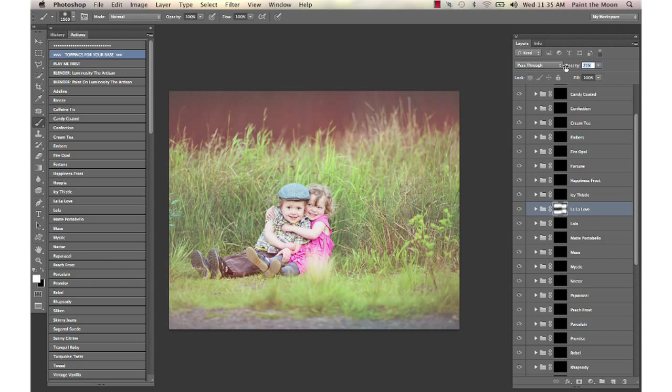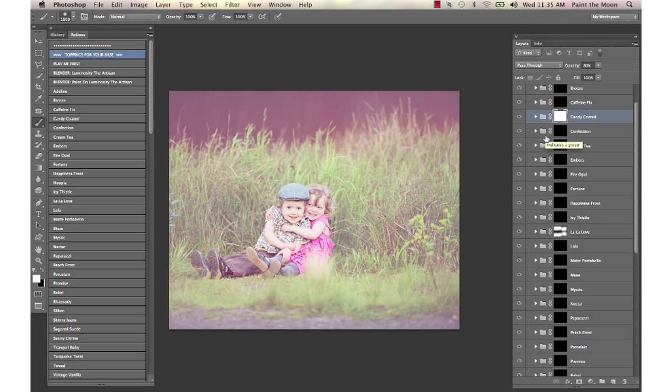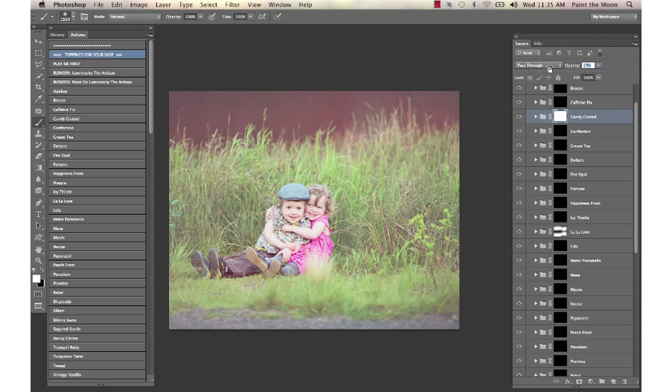Then I'm going to lower the opacity on that and then I'm going to take the candy coated action and I'm actually going to apply it to the entire image. So I'm going to hit command on a Mac or control on a PC and I and invert that layer so it's over the entire image and then lower the opacity on that.